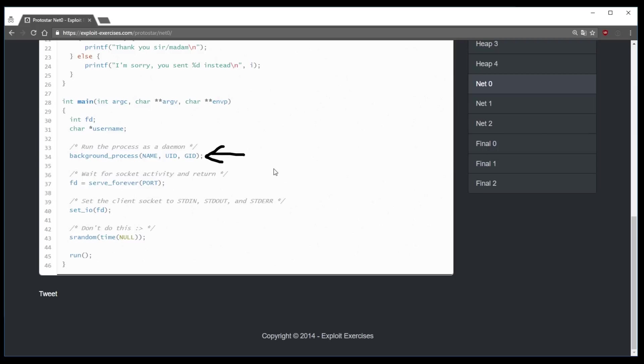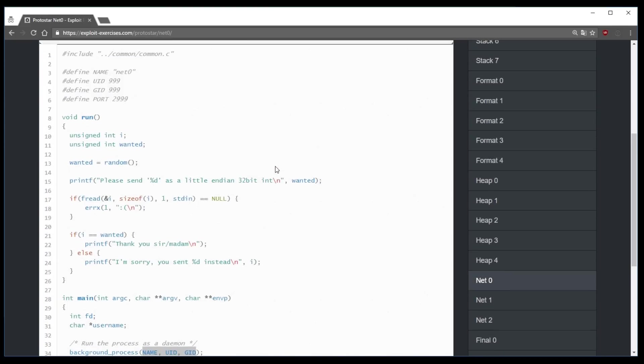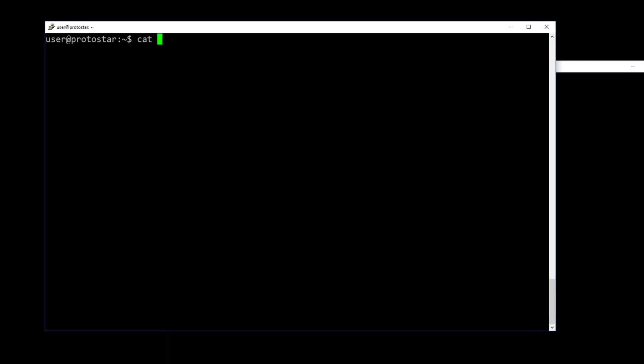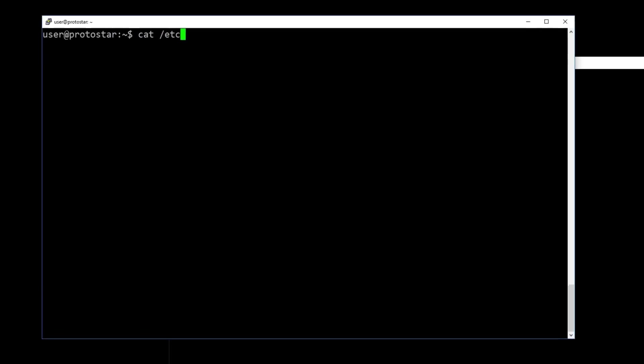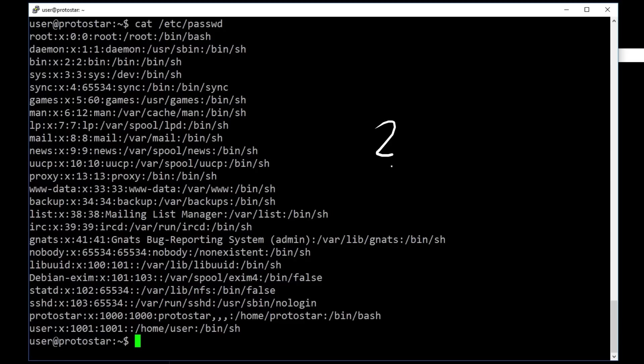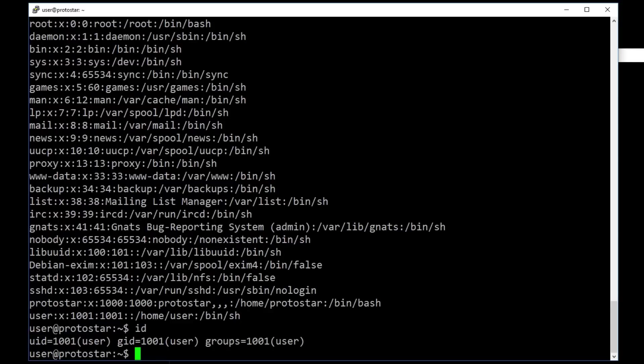So main calls a function background_process and passes it a name and the user and group ID it will run with. But this function is not a common libc function. You can also check /etc/passwd for the userid 999 and you will notice there is no such user. This might seem weird, but just don't think so abstractly about computers. What does it mean to have a user on a Linux system? In the end a user is just an ID, a number in memory.